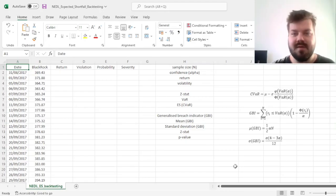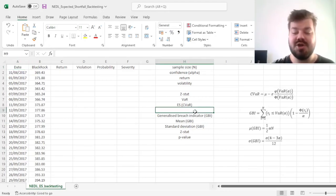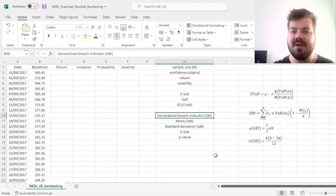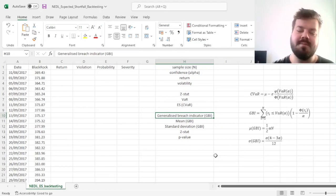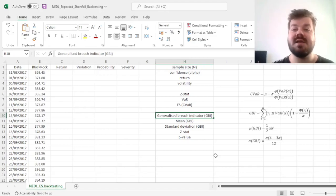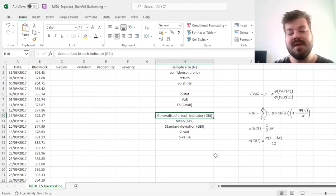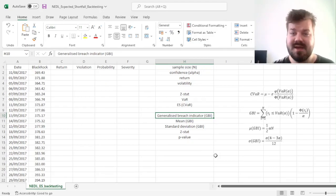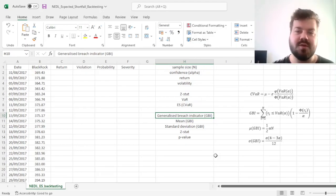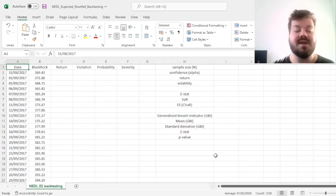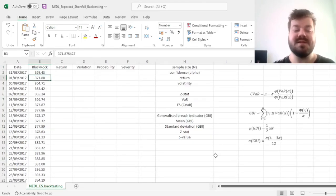However, a generalized breach indicator can be proposed to substitute the simple violation count for expected shortfall compared to standard VaR, and the testing can be surprisingly neat and simple. So today, we'll apply the generalized breach indicator to backtest expected shortfall of conditional VaR based on five years worth of BlackRock data.